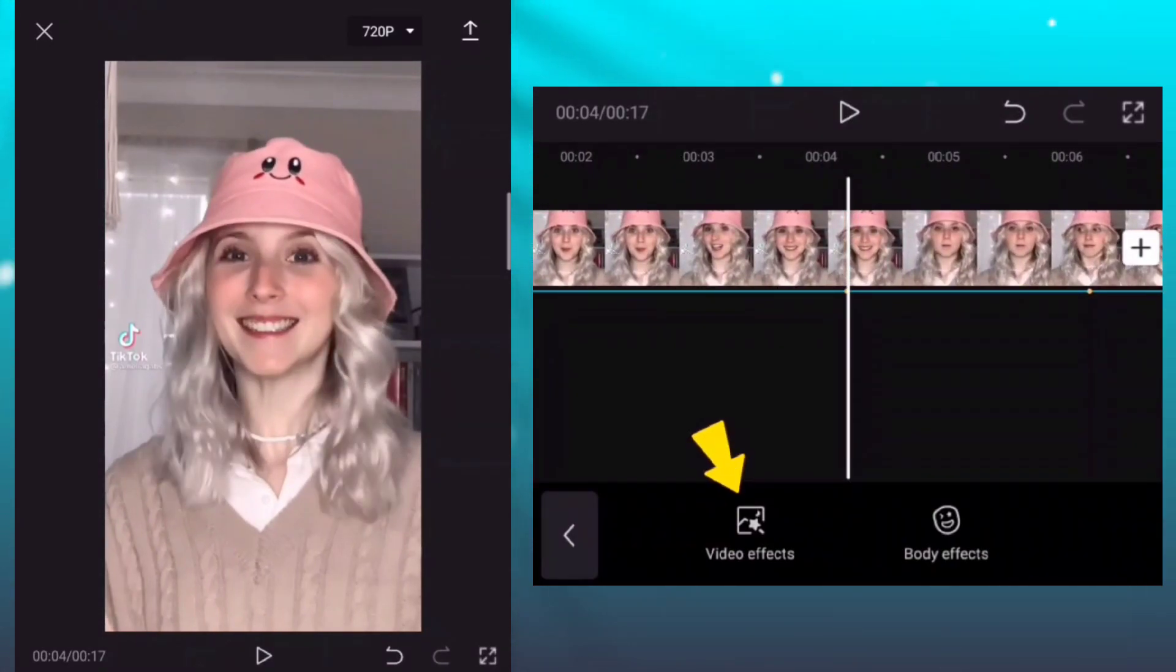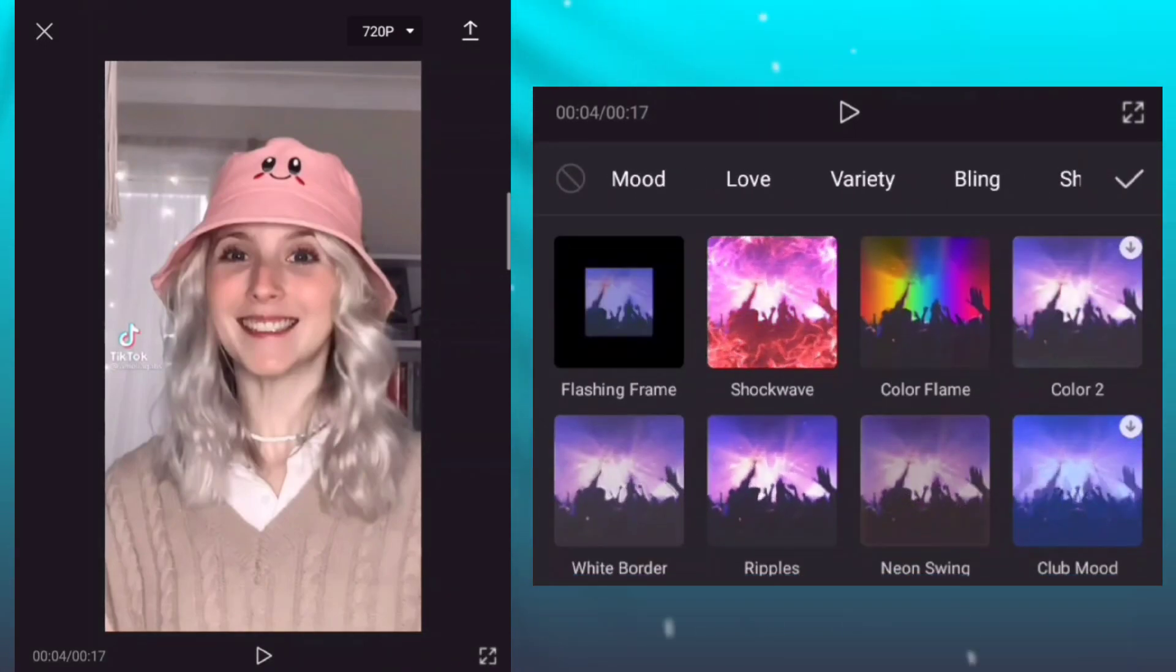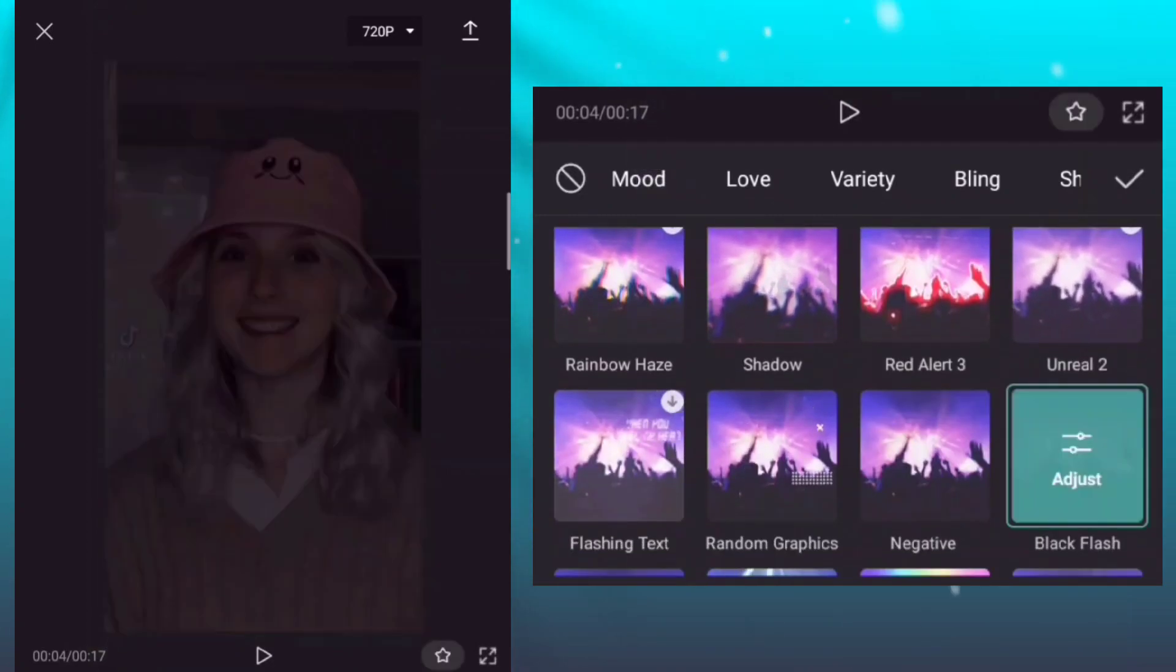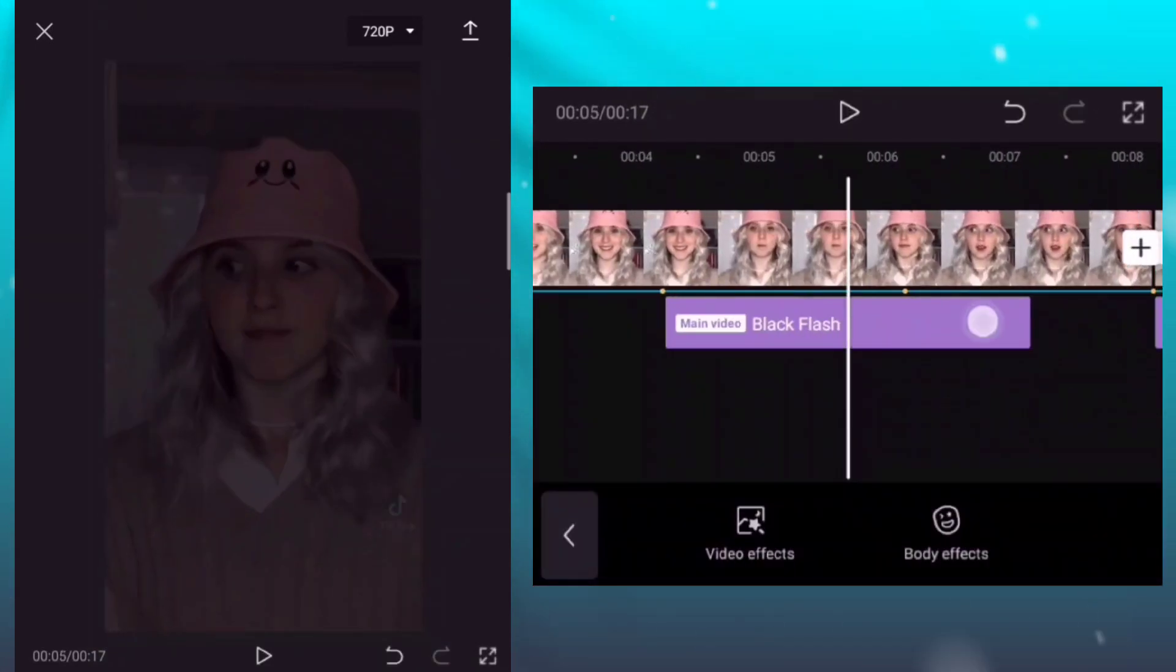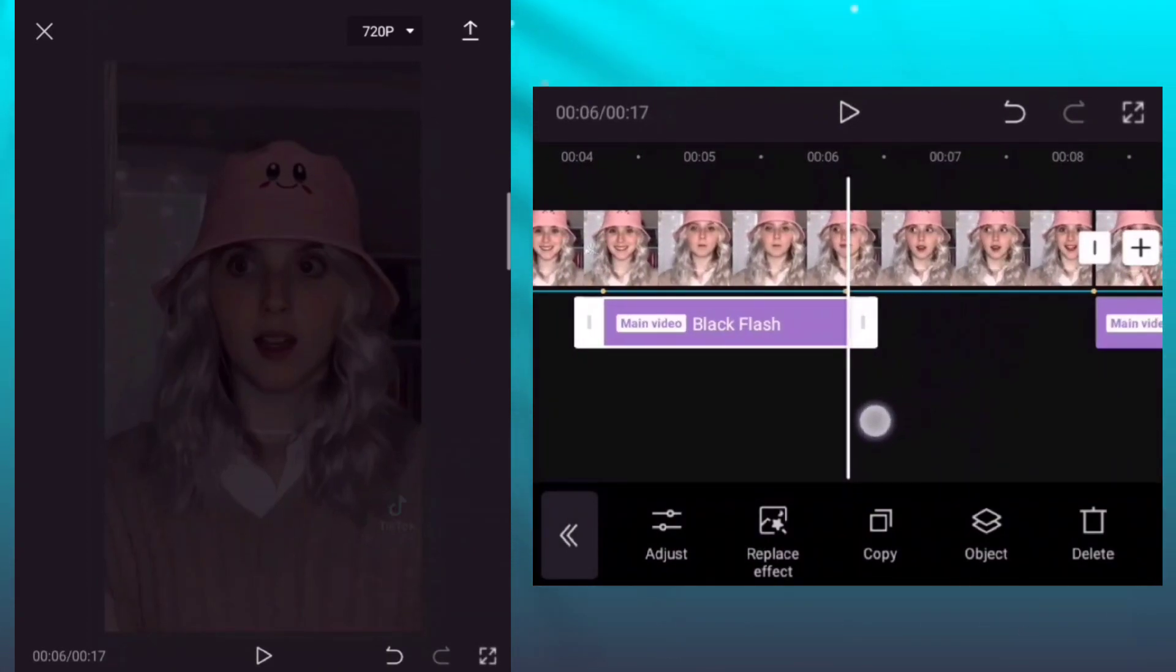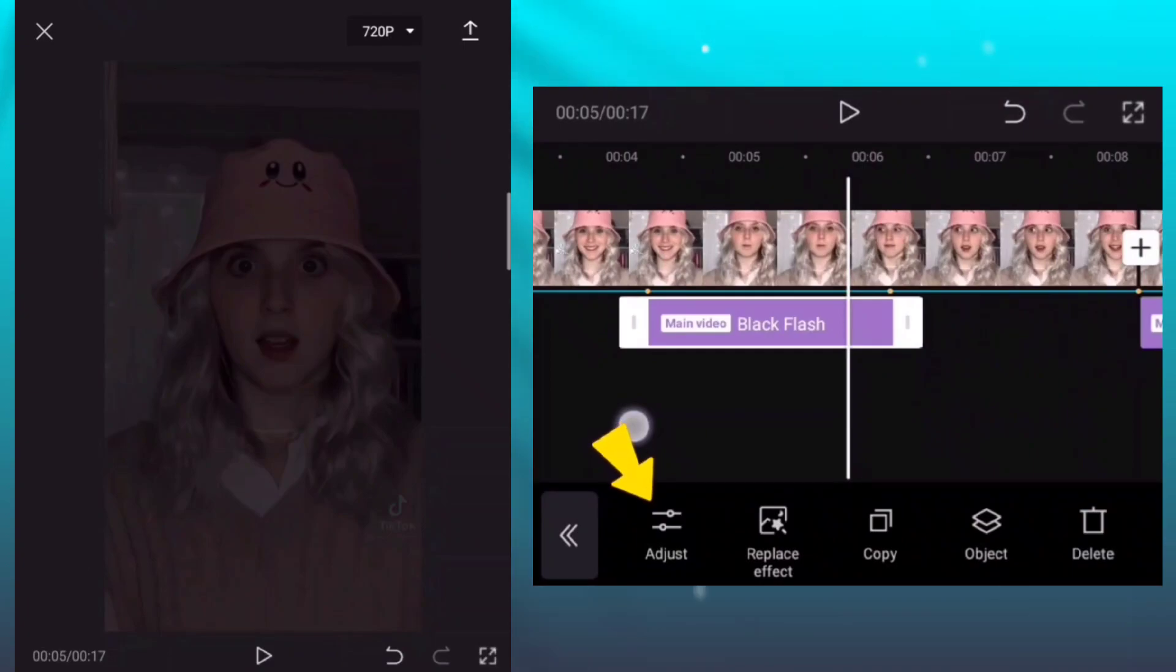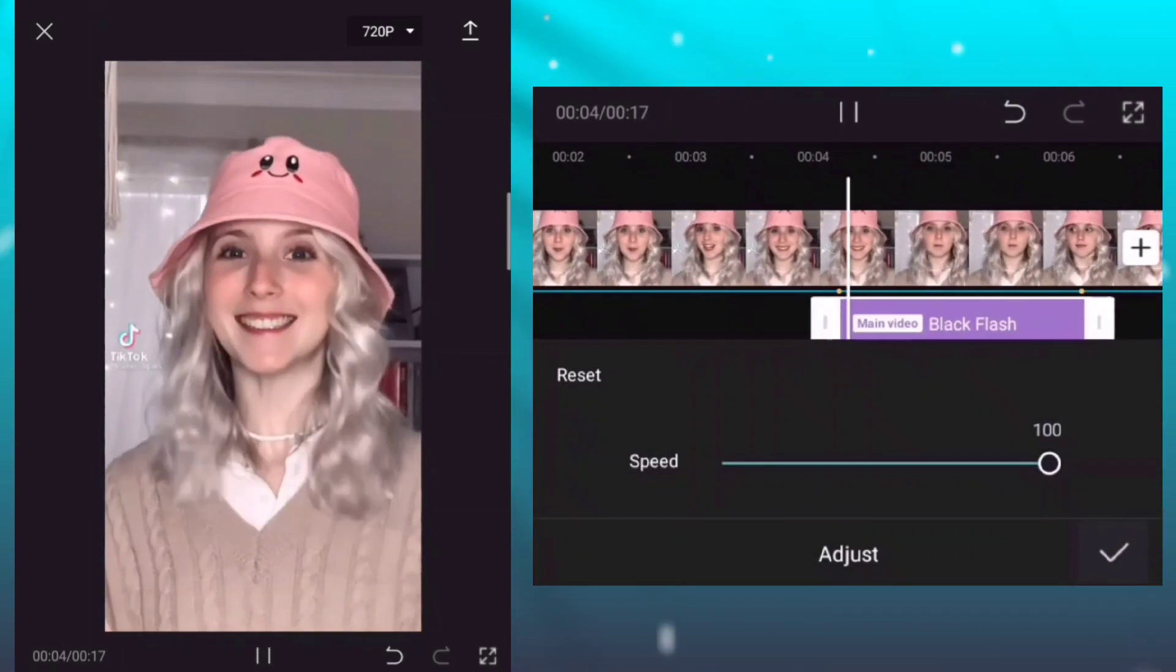Add another effect. Add black flash effect. Adjust the effect, adjust the speed into 100.